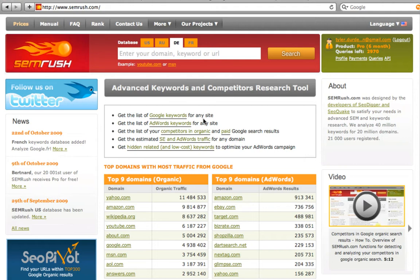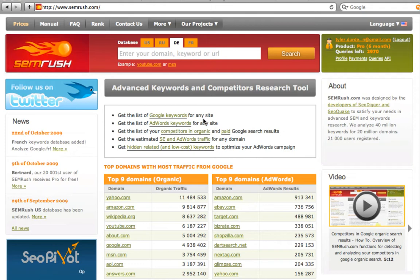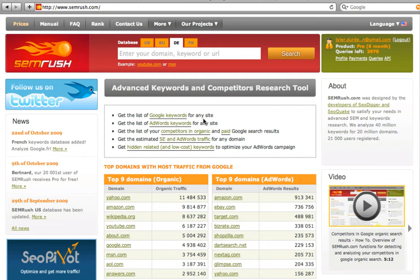SEMrush analyzes the first 20 Google SERP results on more than 40 million keywords. The service operates the data on more than 15 million domains. Thousands of search engine optimizers and internet marketing experts use our service every day.